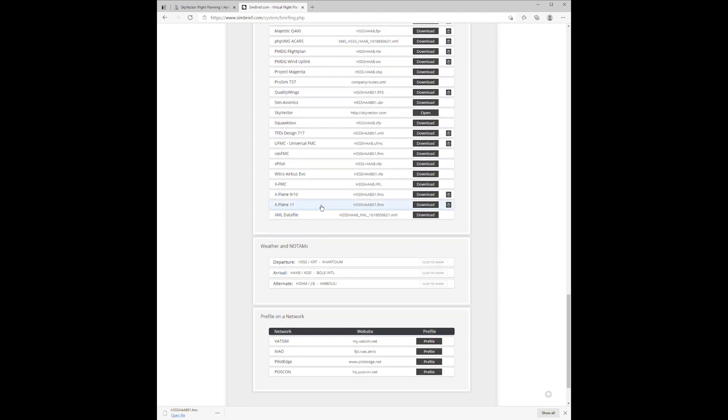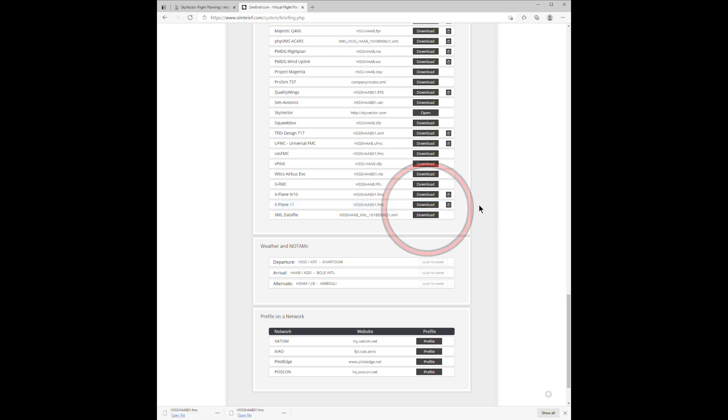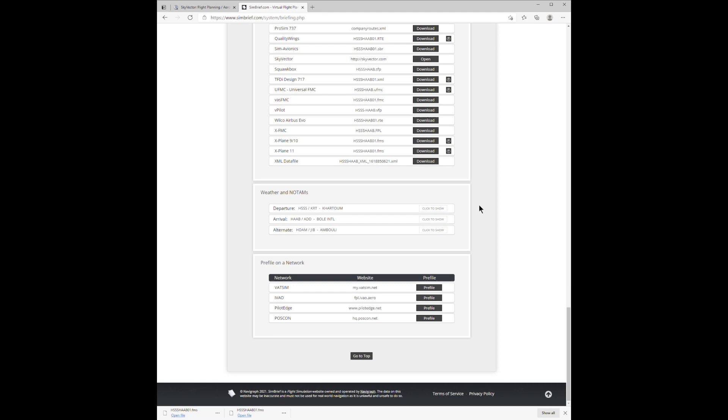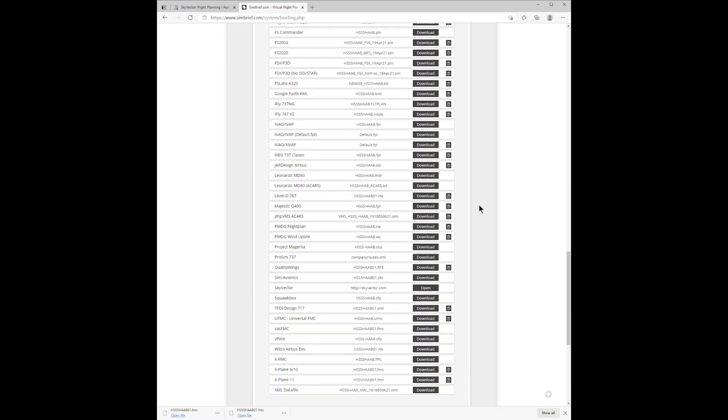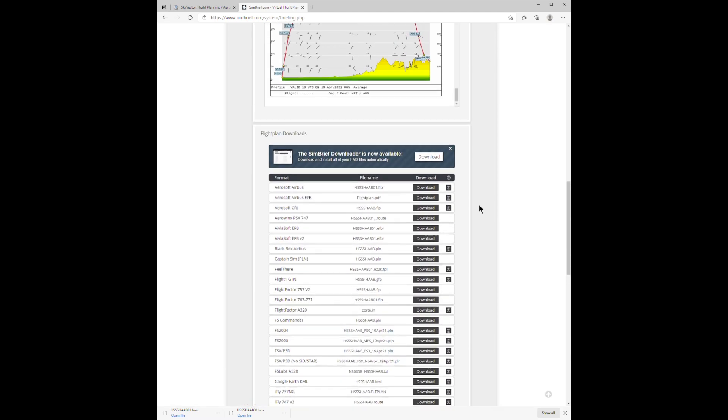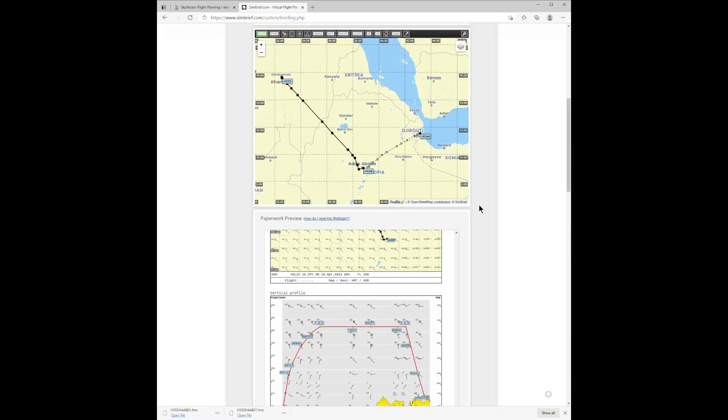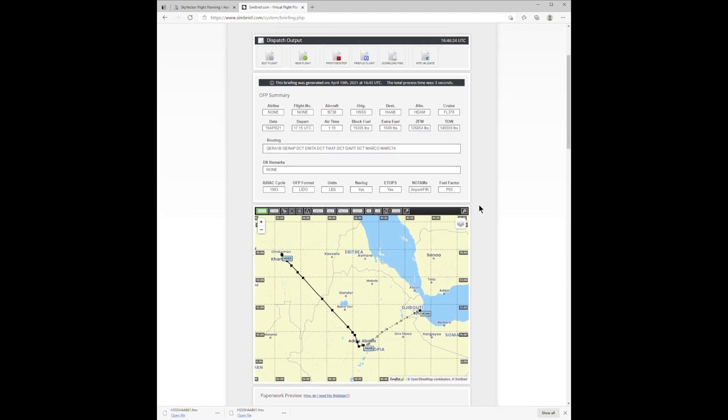And finally, we download this flight plan by clicking the X-Plane download, and it goes off into the download folder that you can move into X-Plane 11's output folder for FMS plans, and load directly onto the aircraft.